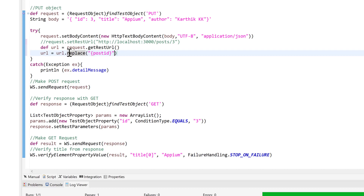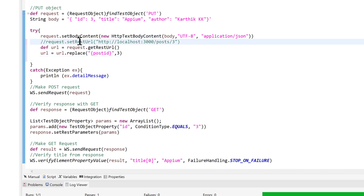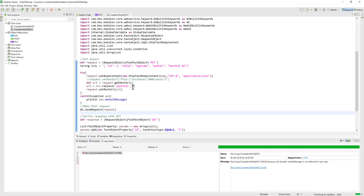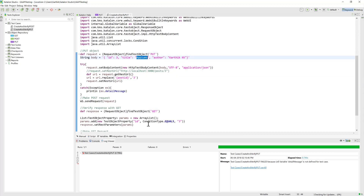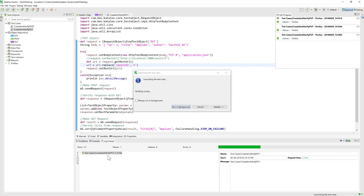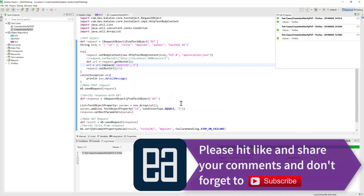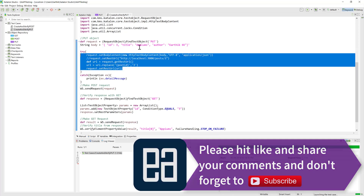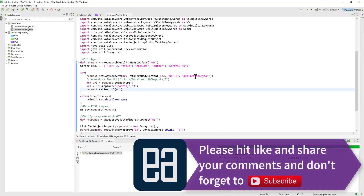Once the replacement is done, call `request.setRestURL()` passing the updated URL variable. Also update the expected title from integer to string — 'appiums'. Save and run. The test passes successfully. This is how you can dynamically replace the URL value instead of hard-coding it. That's how to perform a PUT request from Katalon Studio. Thanks for watching and have a great day!